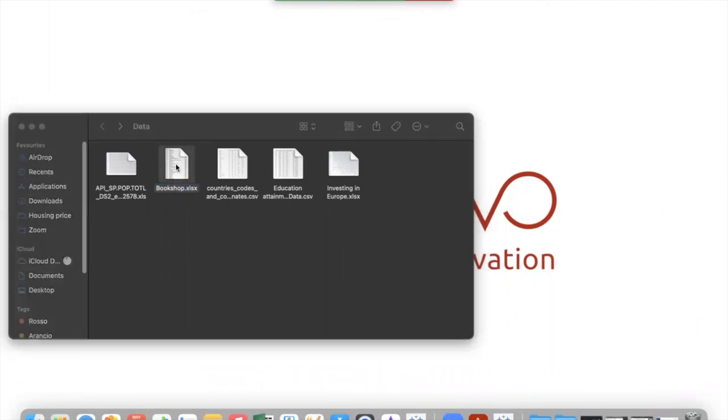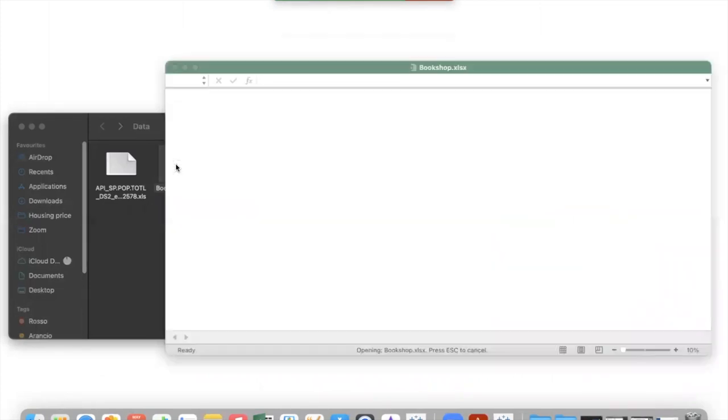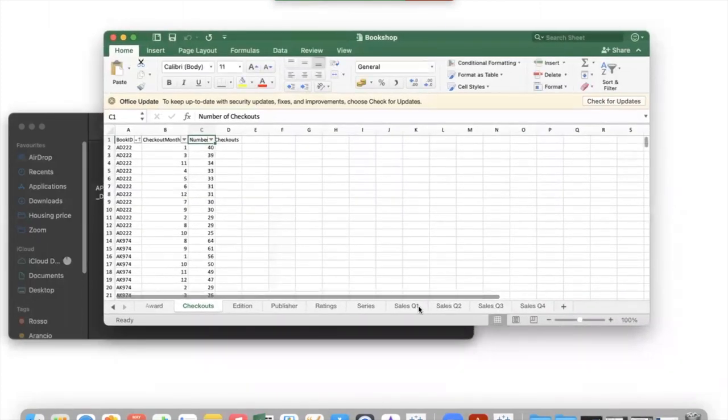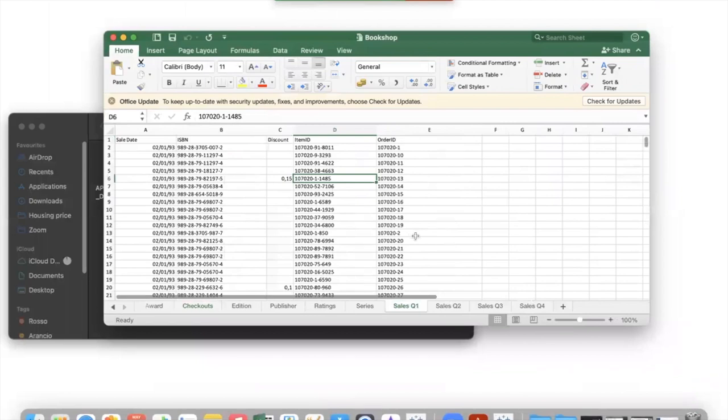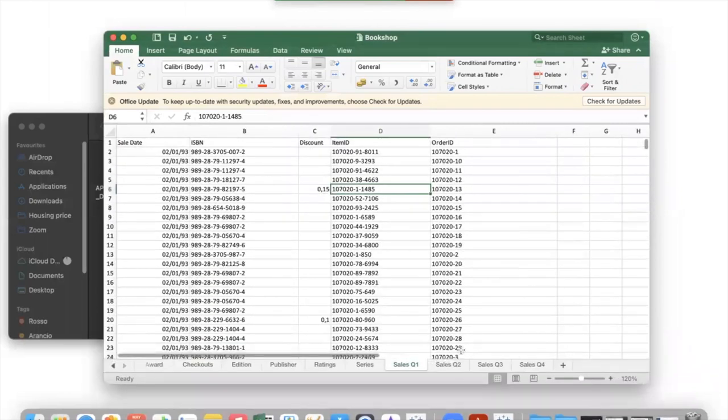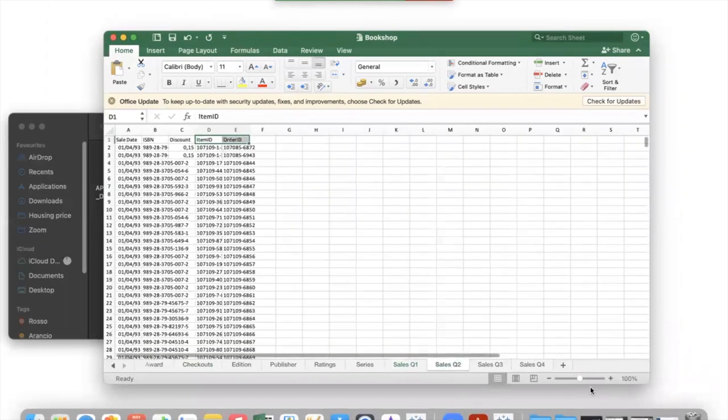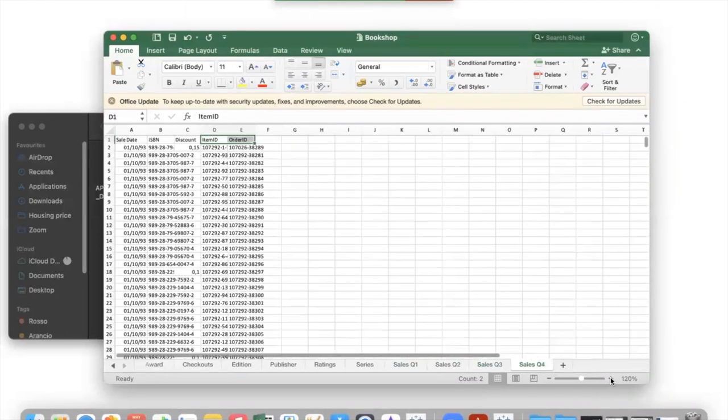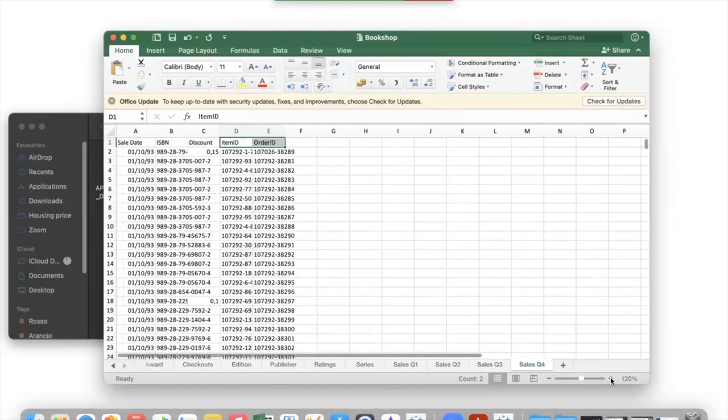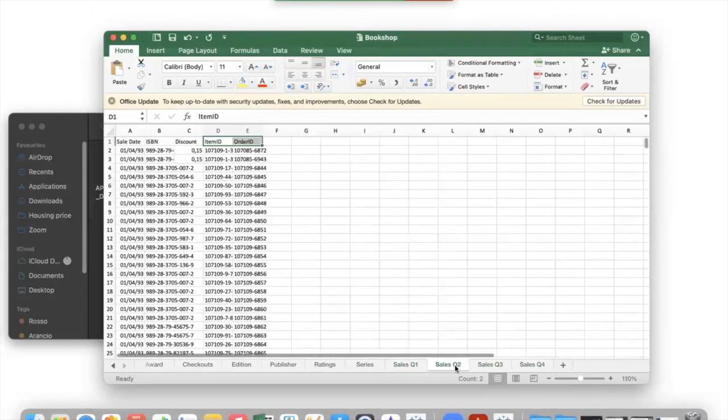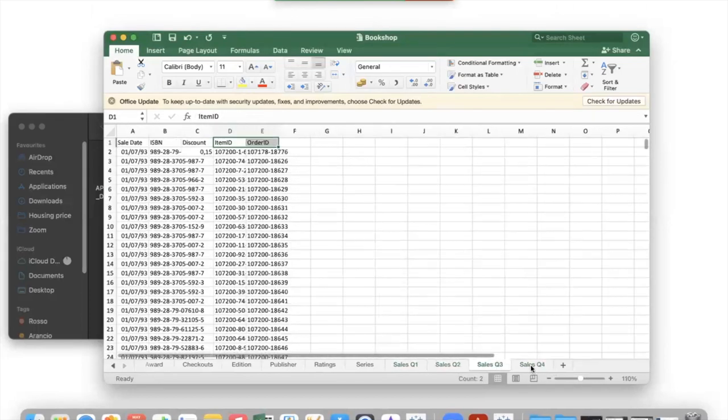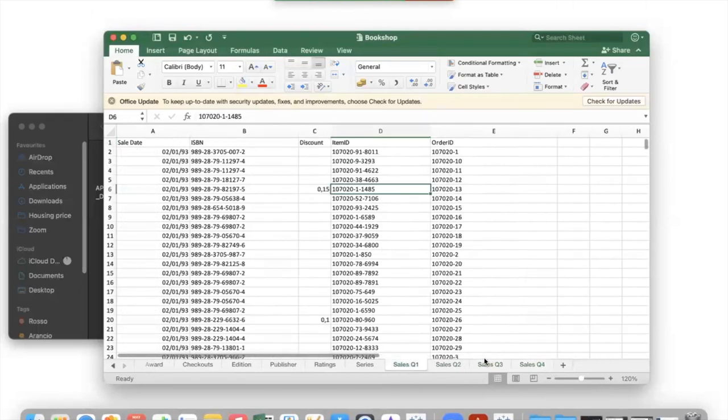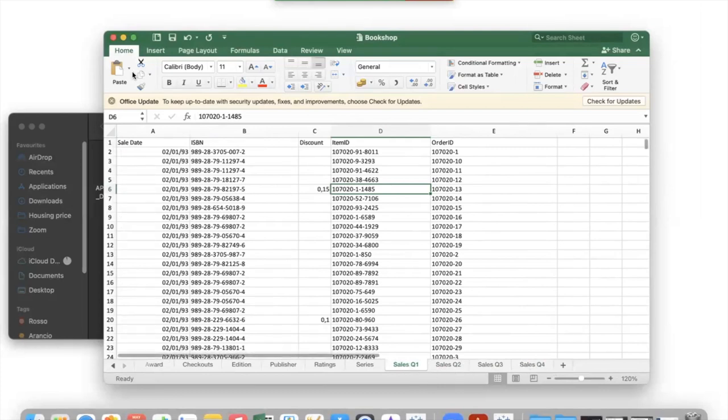Open again with Excel the file bookshop. And we can see that we have four different sheets, four different tables, each one with the same data about the sales. These are the sales of the first quarter, the second quarter, third and fourth quarter. We want to create a new table that is the union of these four.